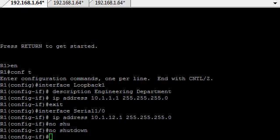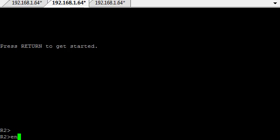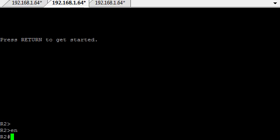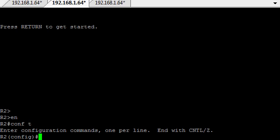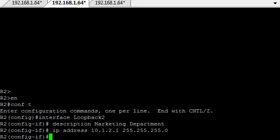And then we'll duck over to router 2. Go into enable mode, conf t. Now on this router, we'll be setting up loopback number 2 for router 2. Loopback 1 goes to router 1, loopback 2 goes to router 2. And this one will be 10.1.2.1 backslash 24. There's no need to do a no shut on a loopback because it comes up automatically as that's how it's set.